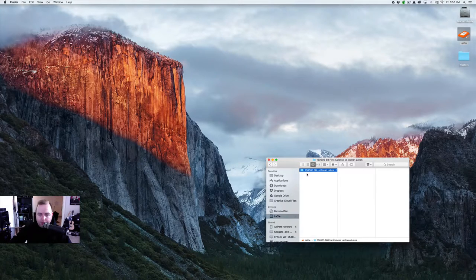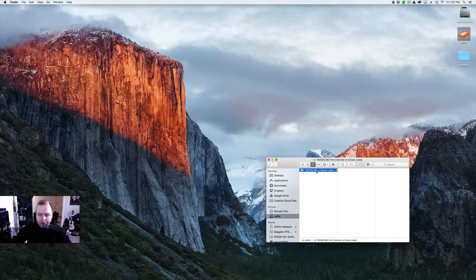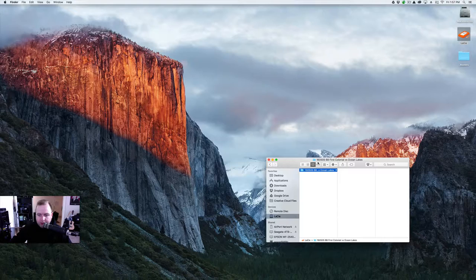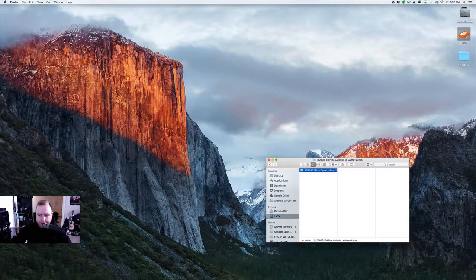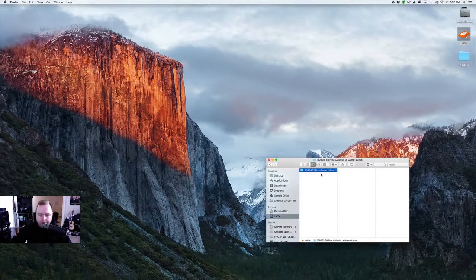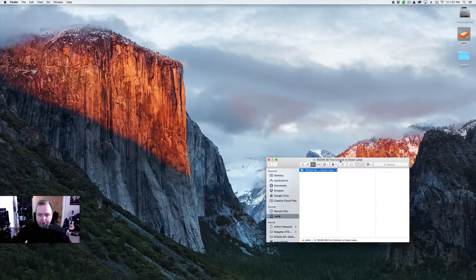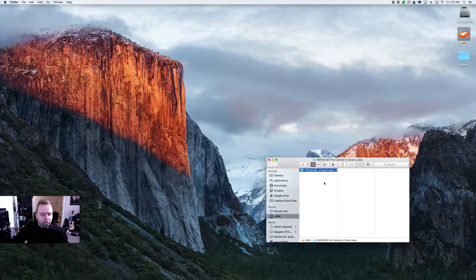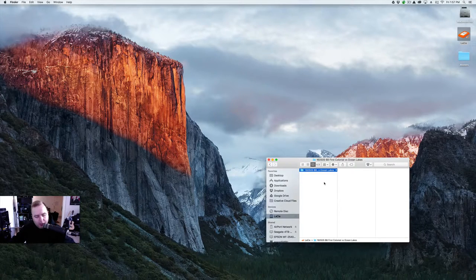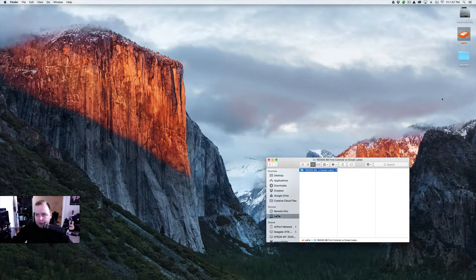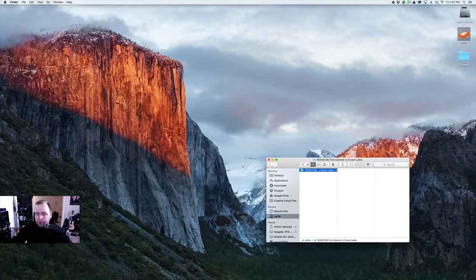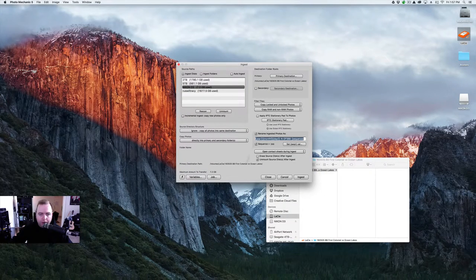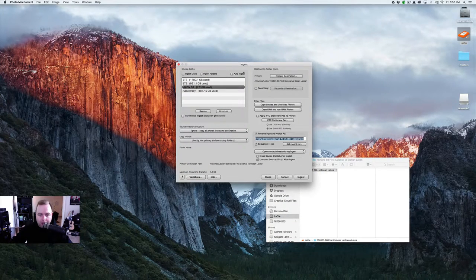The other thing I do is I never erase the cards until after the photos are uploaded and they're saved onto my server drives, my network drives. I'm a little quick about my file naming, I always do year, month, day, and then what it is. So this is 16-0-5-0-5, so this was May 5, 2016, baseball, First Colonial versus Ocean Lakes. And we're going to pop in the drive. You'll see it pop up over here. And Photo Mechanic is automatically going to open.